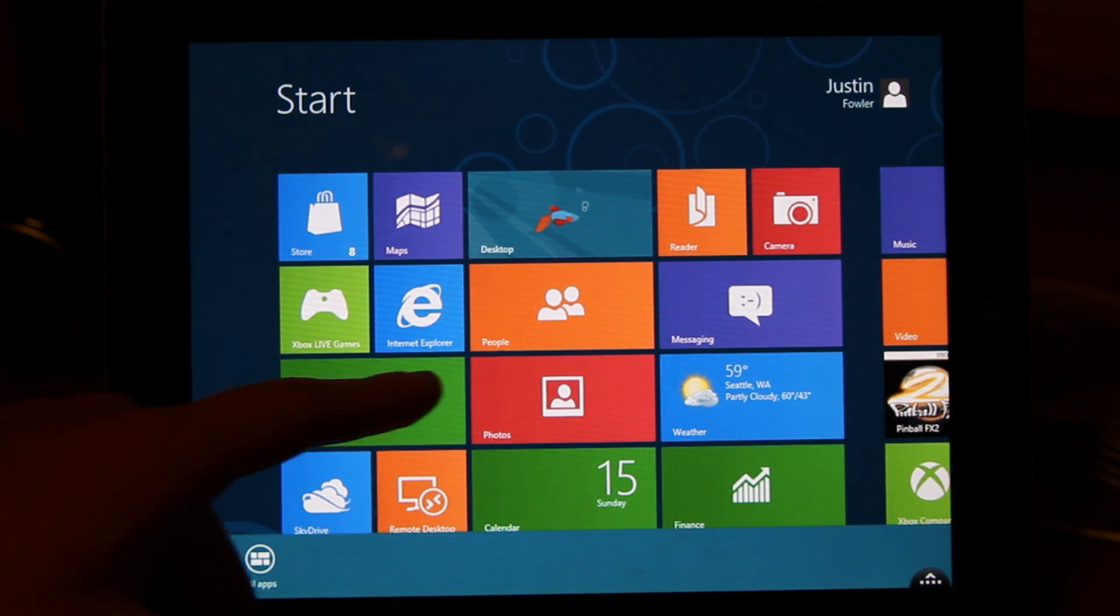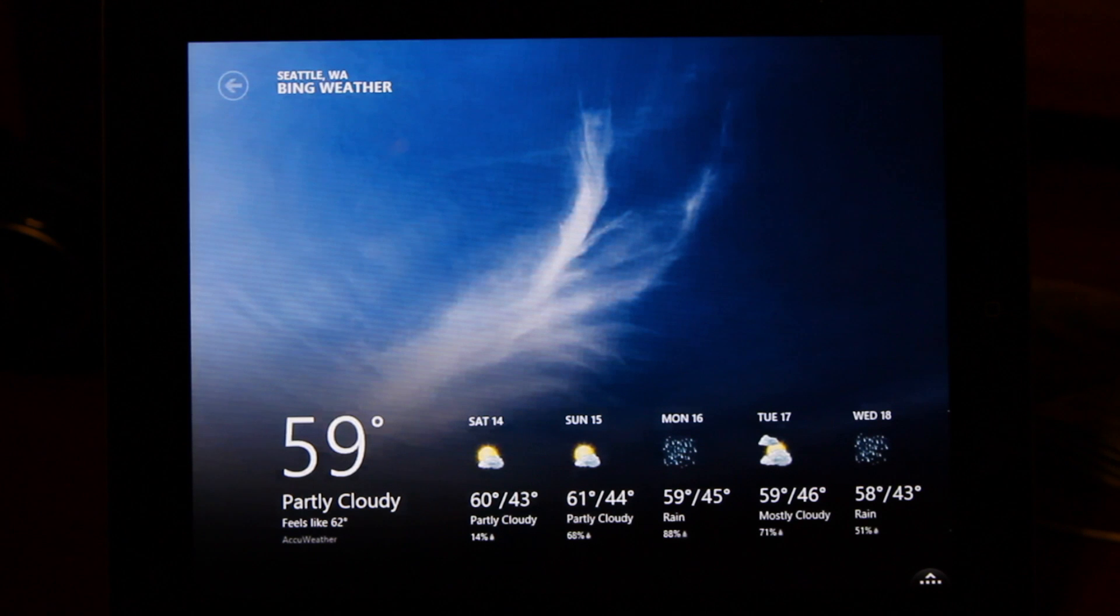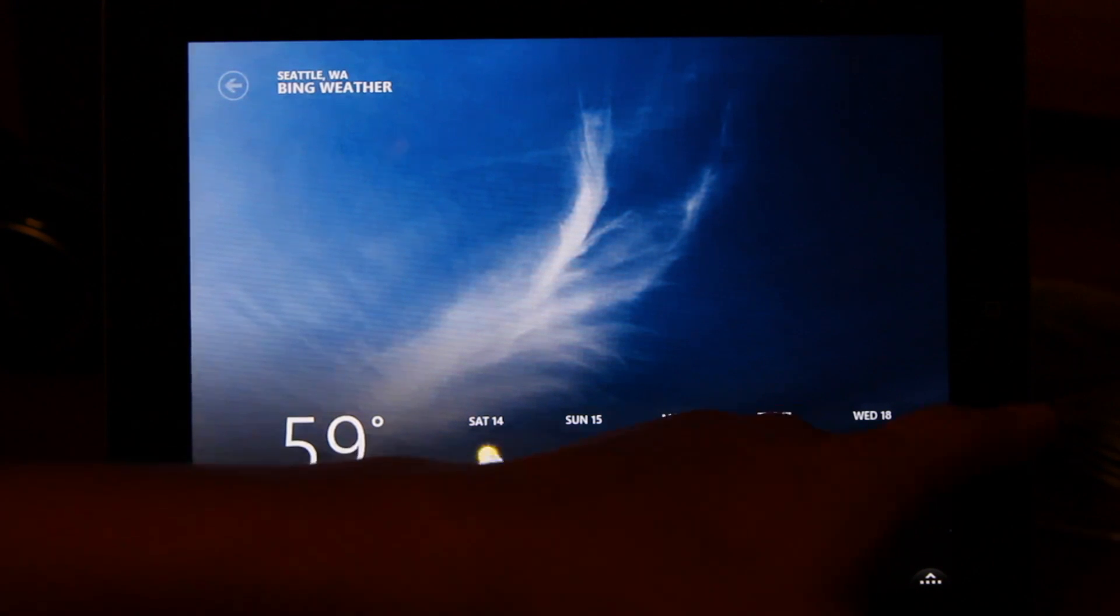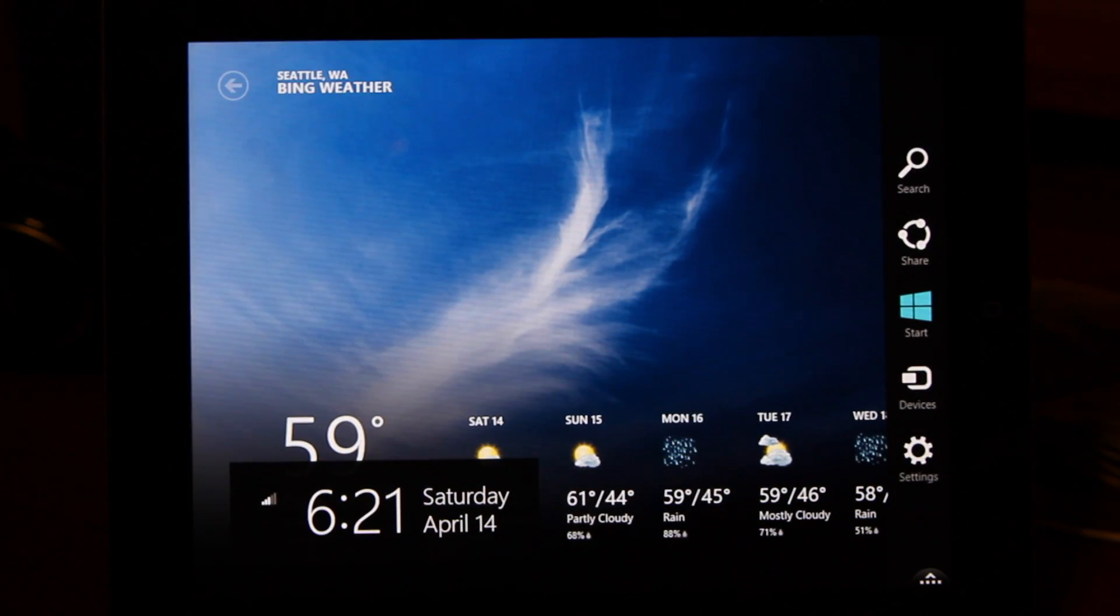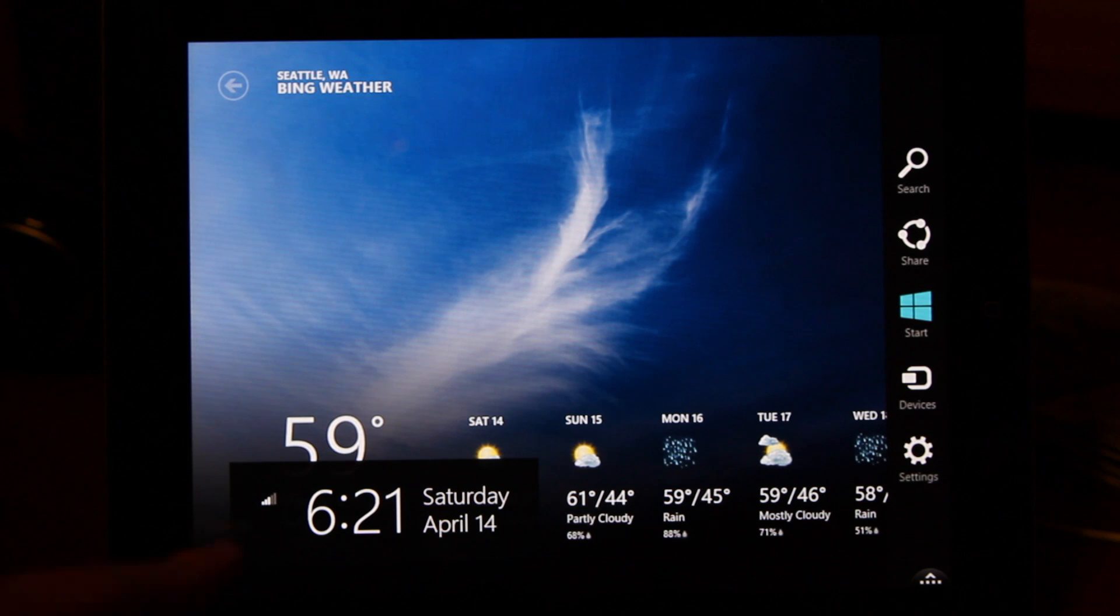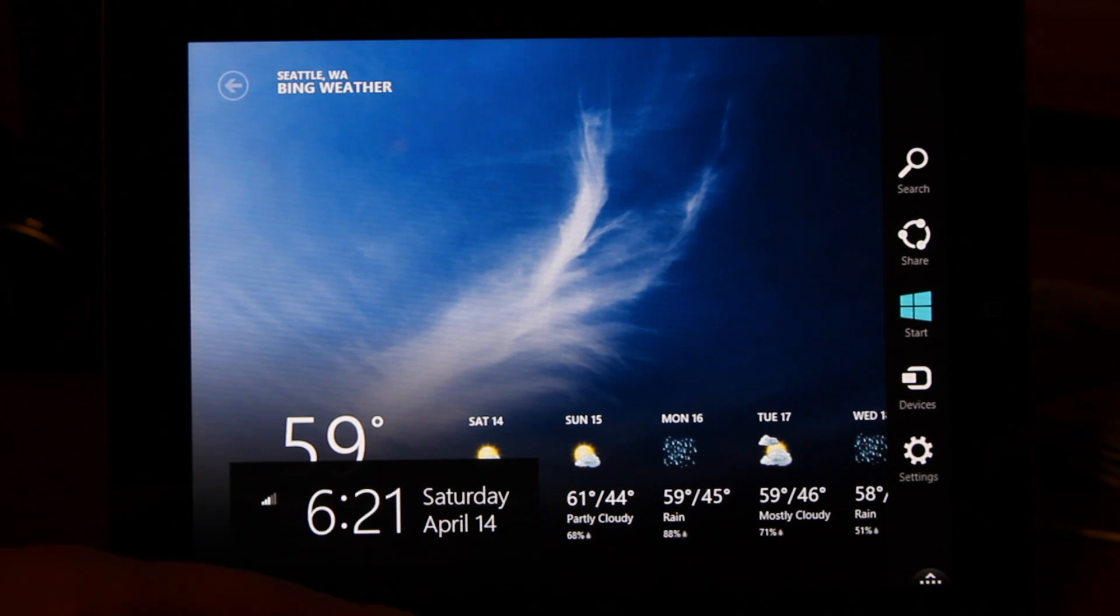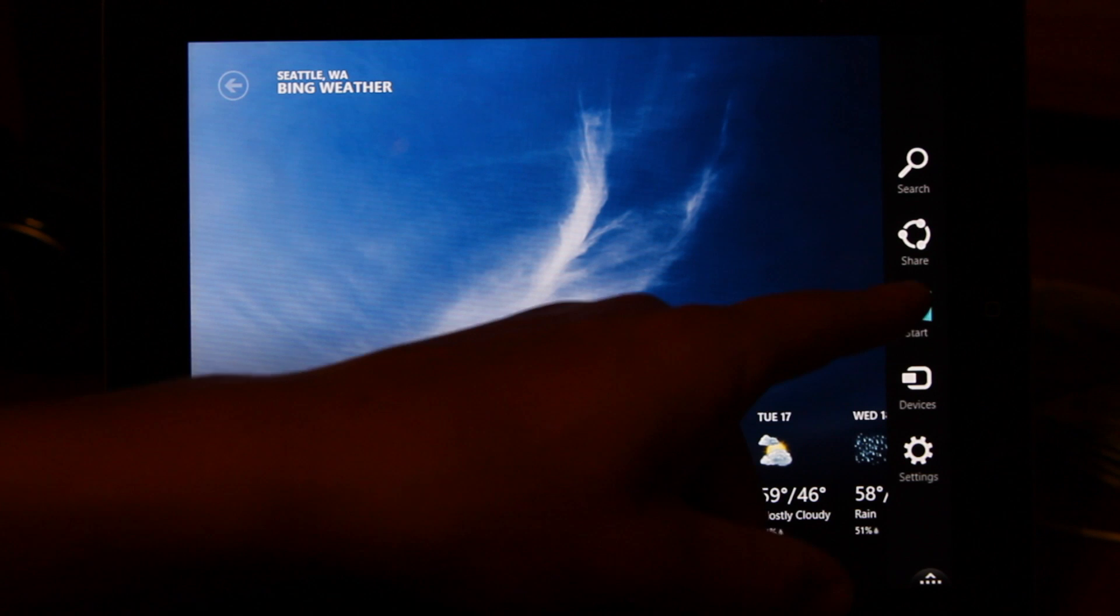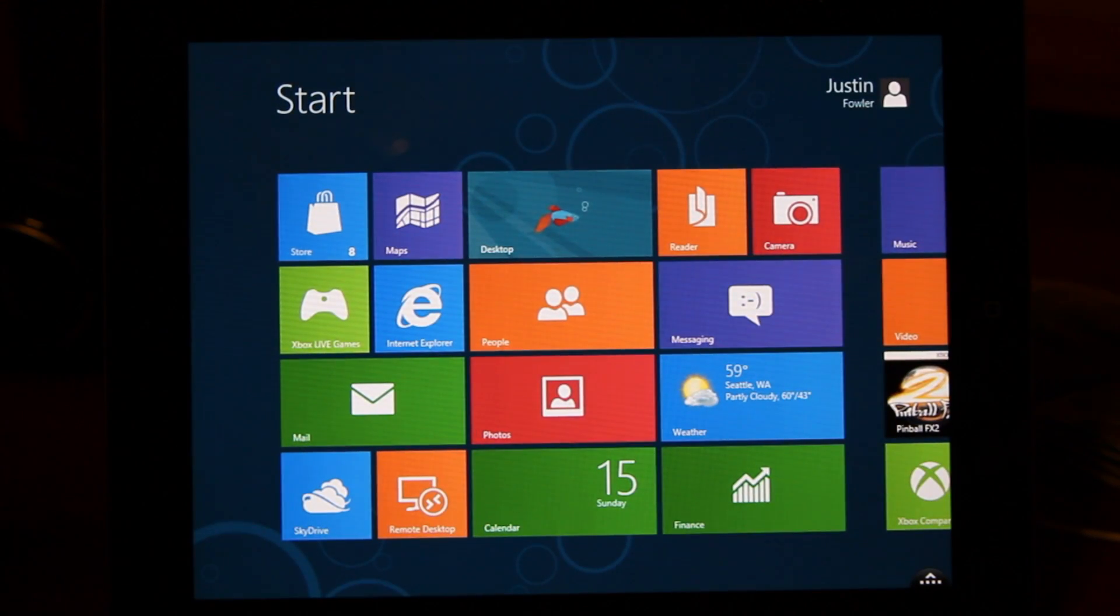Also, if you swipe in from the left, it'll go ahead and go to the last app that you're in. You can swipe in from the right, and you get this universal toolbar. It'll tell you how good your Wi-Fi is, what time it is, the day, and also just some different things. So we can just go back to the start menu slash Windows 8 Metro place.